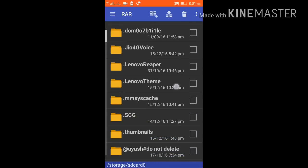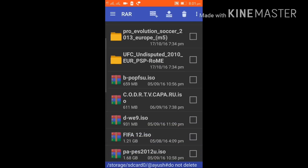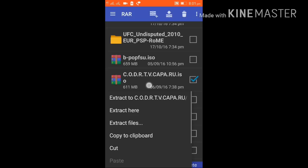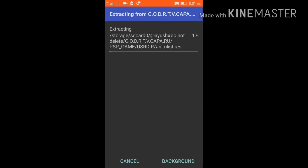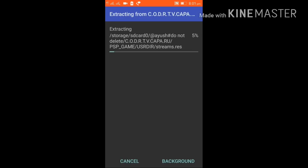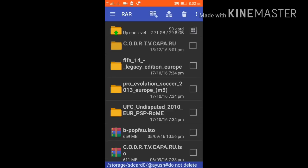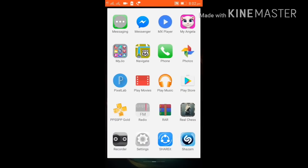Now the next step is opening your downloaded game using the RAR app. I have some games which I downloaded but haven't extracted yet. I'll show you how to extract them — click on the file and it will extract the game. This is actually a Call of Duty game and it will take some time to load. I already have the game extracted so I'll click cancel to save time.